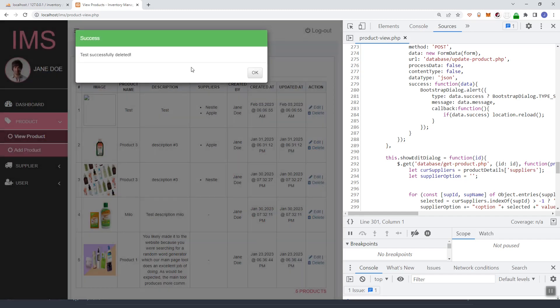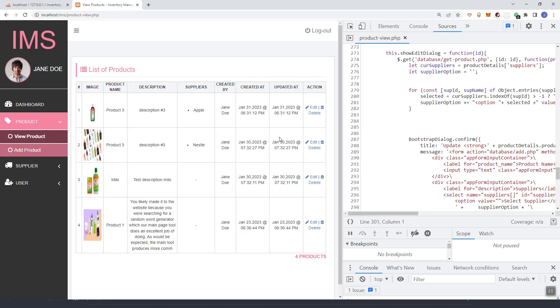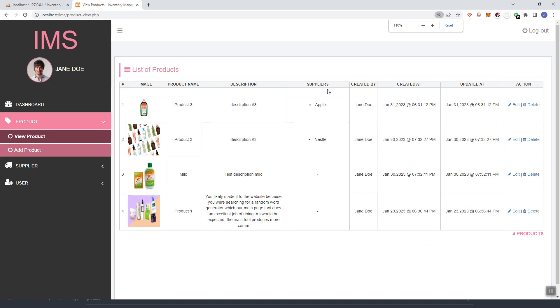If we refresh and try to delete a product, it should be successful. As you can see, the product has been deleted successfully. Thank you.